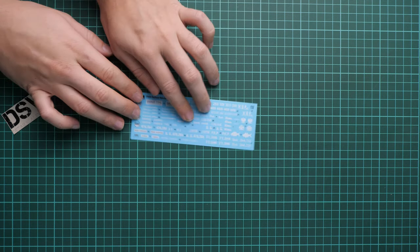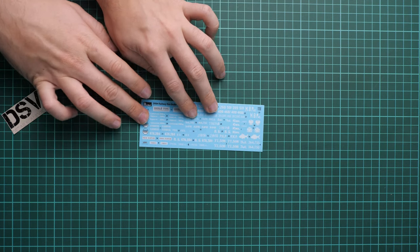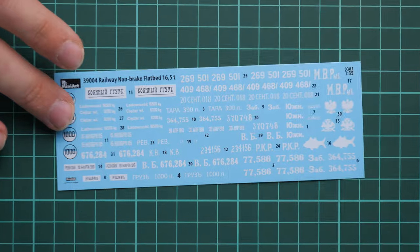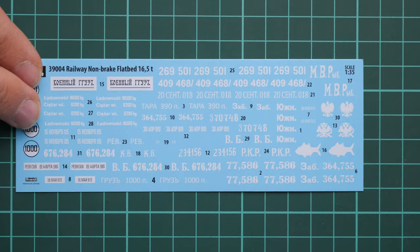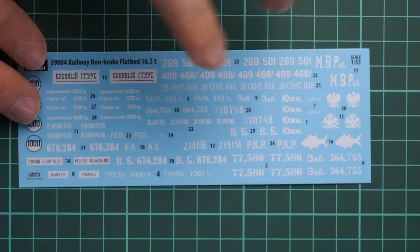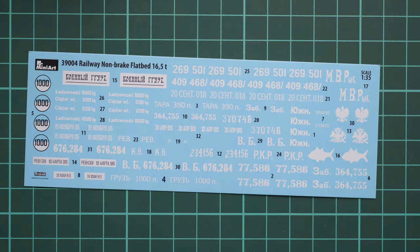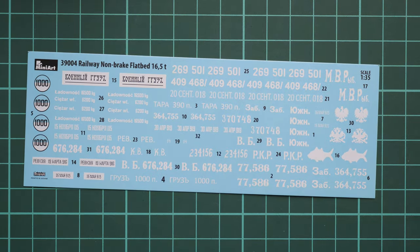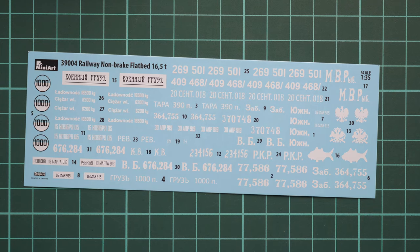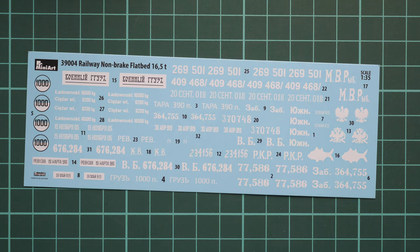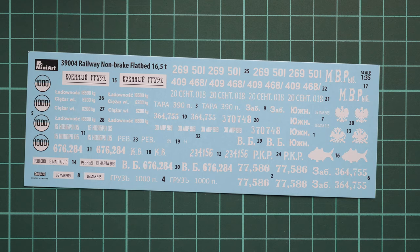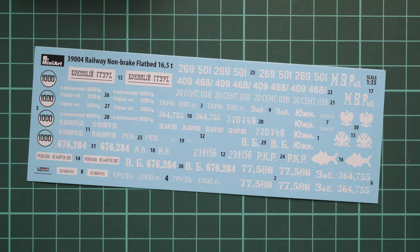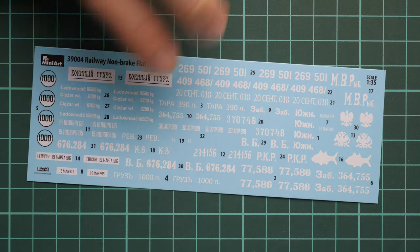Here first of all we have a small decals sheet. This one comes from Decograph. Let's zoom in a bit. And as you can see, the manufacturer printed here all necessary symbols for several marking options. Some of them can be replicated with a thin brush and white paint. So it's up to you if you would like to use this or you would like to do some of the artwork.